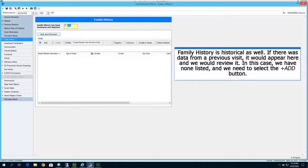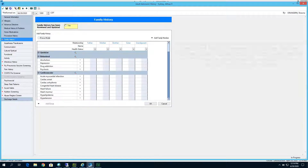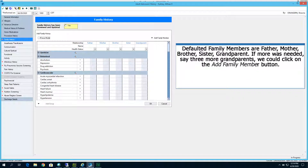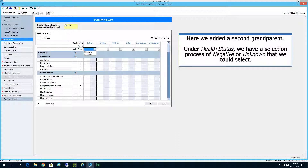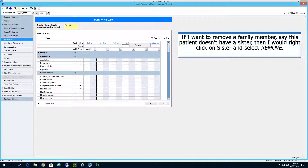Family history is historical as well — if there was data from a previous visit, it would appear here and we could review it. In this case, we have none listed and we need to select the Plus Add button. Defaulted family members are father, mother, brother, sister, and grandparent. If more were needed, say three more grandparents, we could click the Add Family Member button. This would pop up available selections — keep in mind we're trying to build a family prevalence for illnesses and diseases. Here we added a second grandparent. Under health status, we have a selection process of negative or unknown. If you want to remove a family member — say this patient doesn't have a sister — right click on sister and select Remove. The sister column disappears.